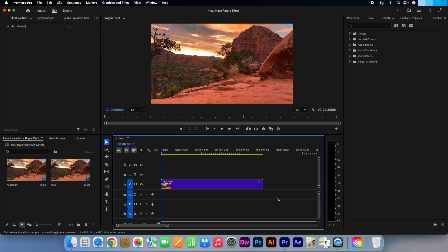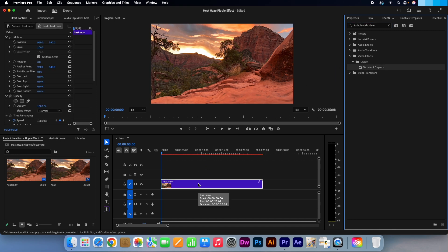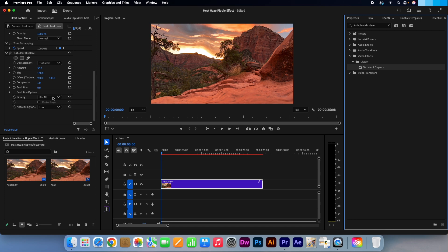In my timeline I have my footage ready. Let's head to the effects panel. Search for Turbulent Displace. Drag and drop that straight onto your video clip. In your effects controls panel, navigate to the Turbulent Displace options.